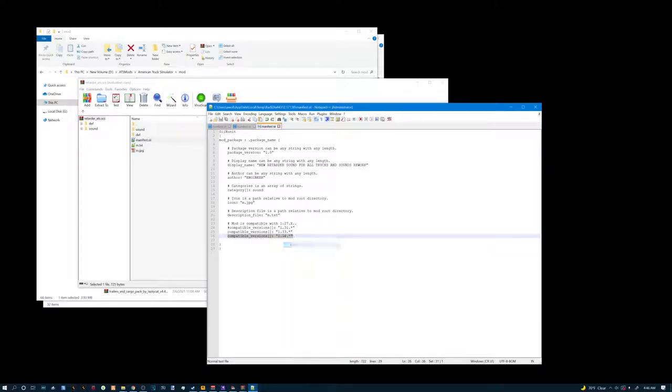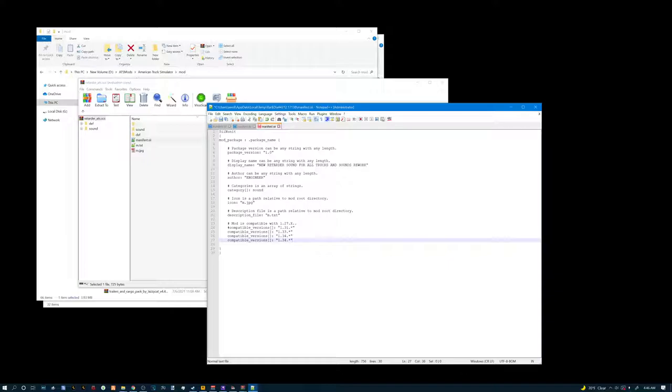We're going to select all that. We're going to hit enter. Then we're going to paste it all. Now this is 1.34, so we're going to erase that part and put 4.1 there, because that's the latest game version that we're playing on.